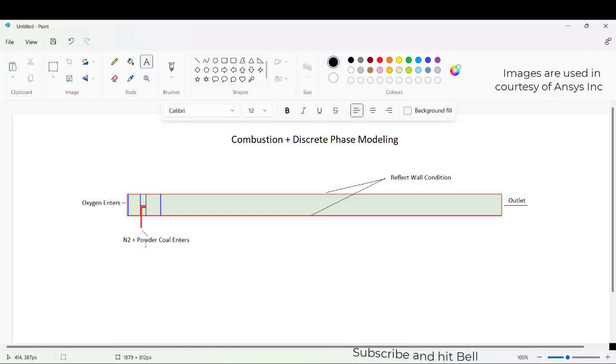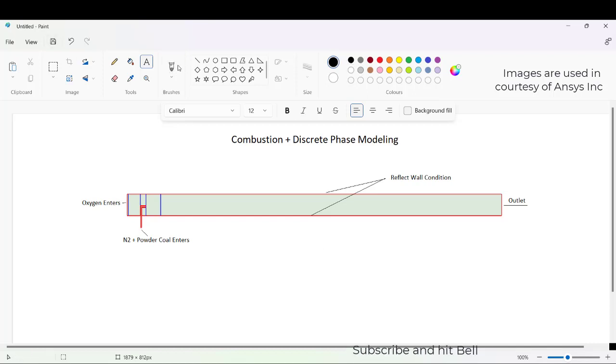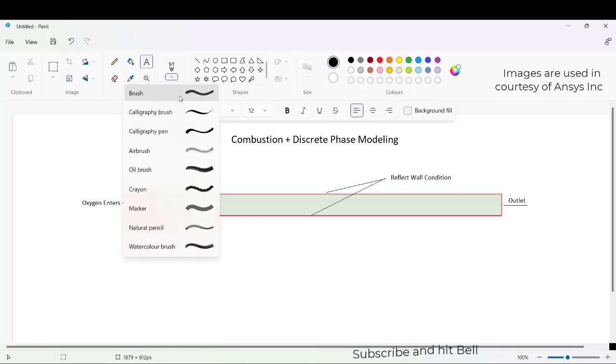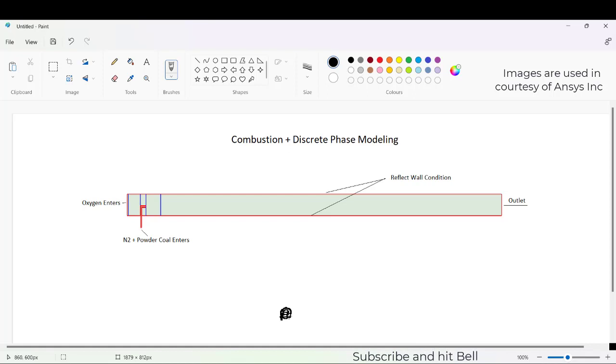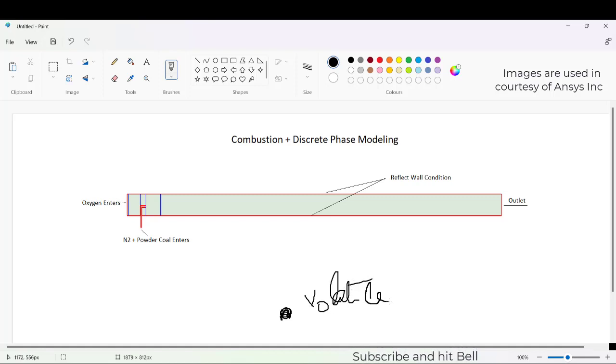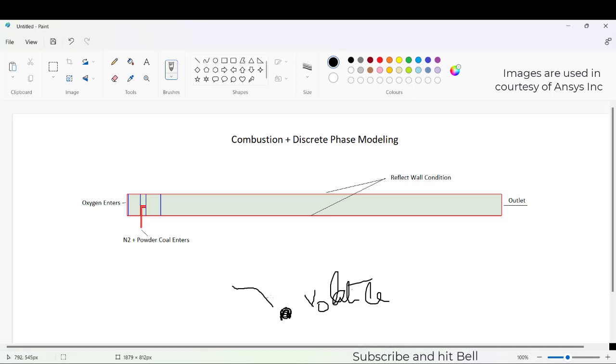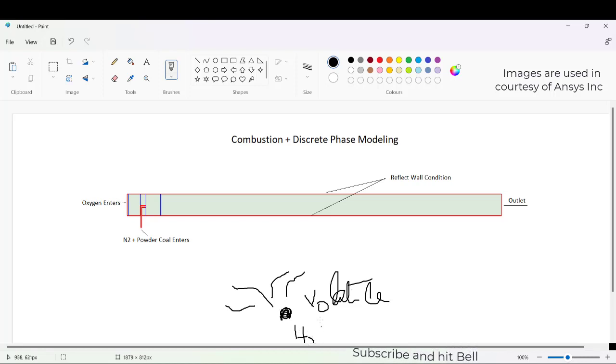When this oxygen reacts with the powder coal, combustion will happen. But before that, there will be coal particles composed of volatile material. This volatile material, after reaching a certain volatile temperature, gets vaporized and goes away. There can also be some water vapor present on the coal particle that will evaporate.